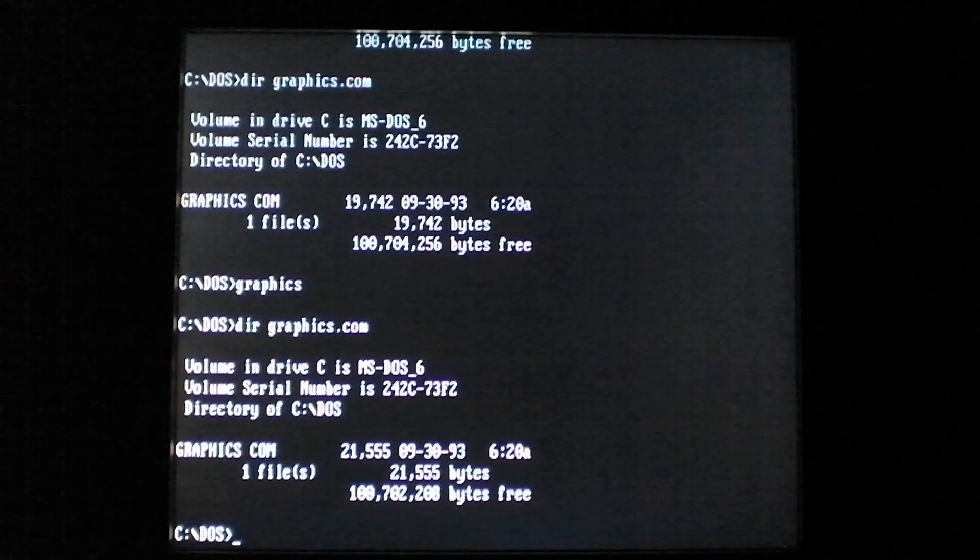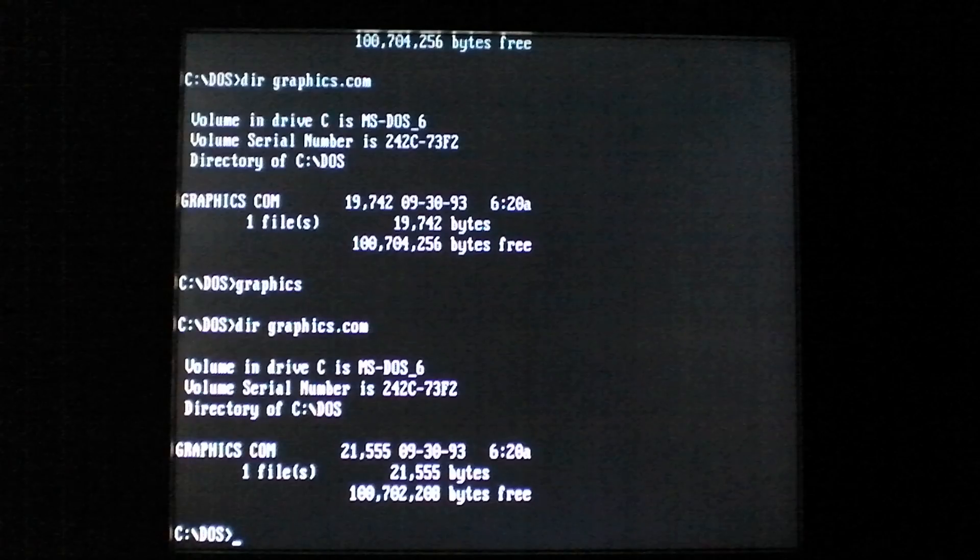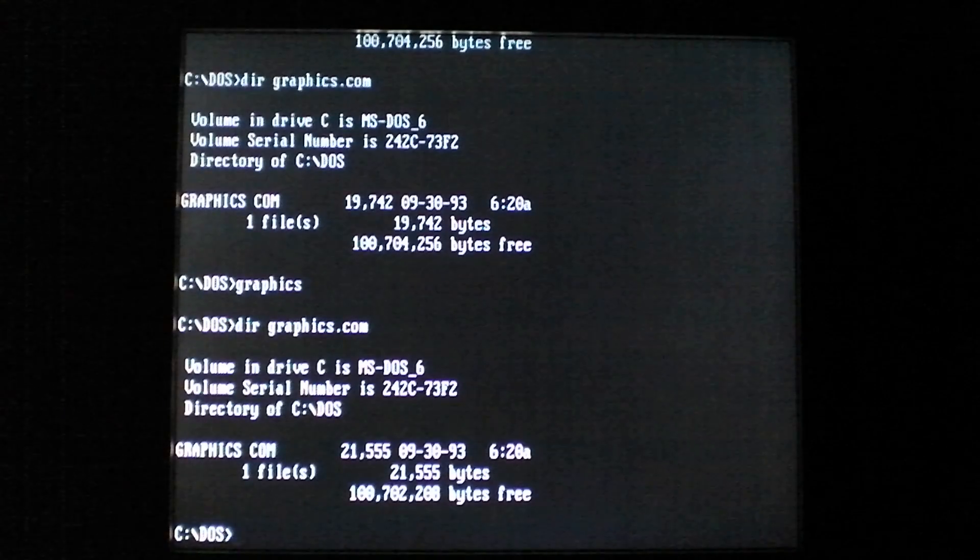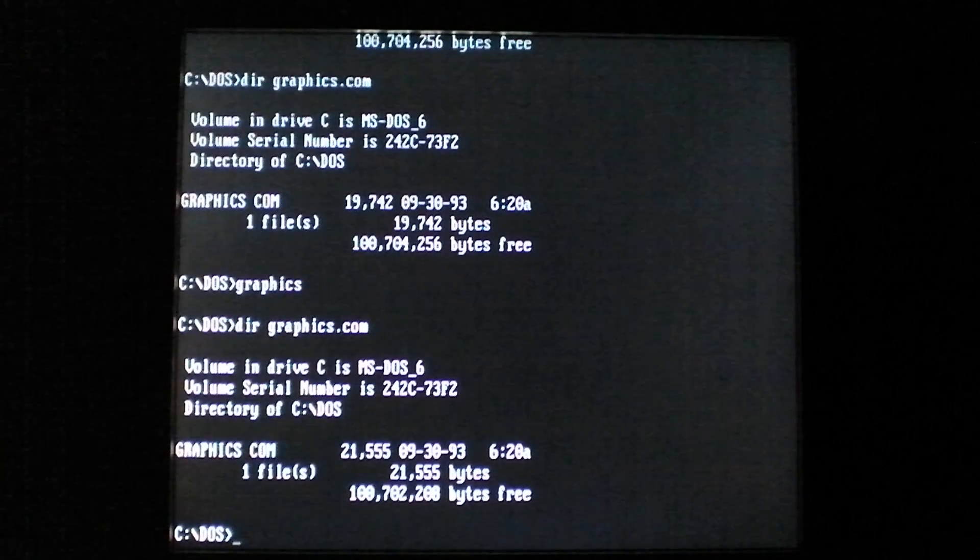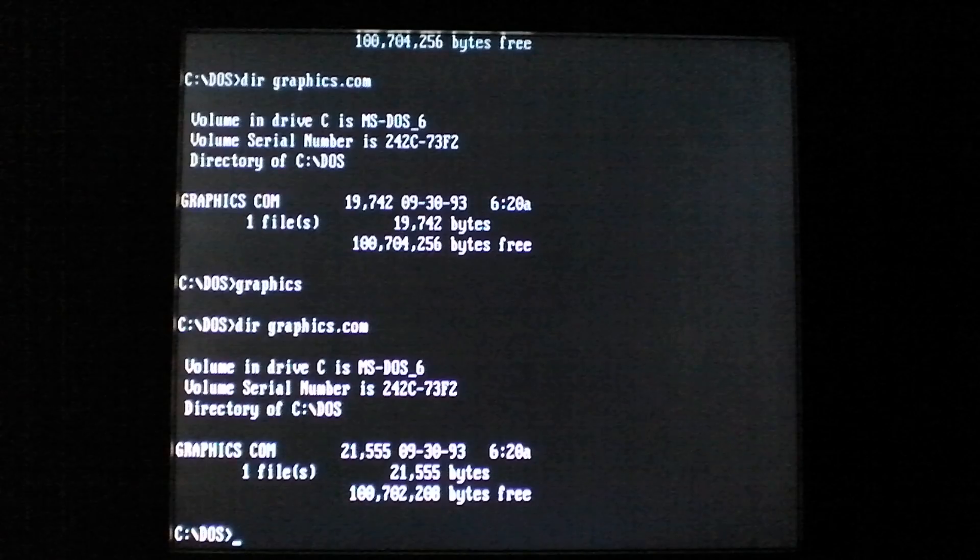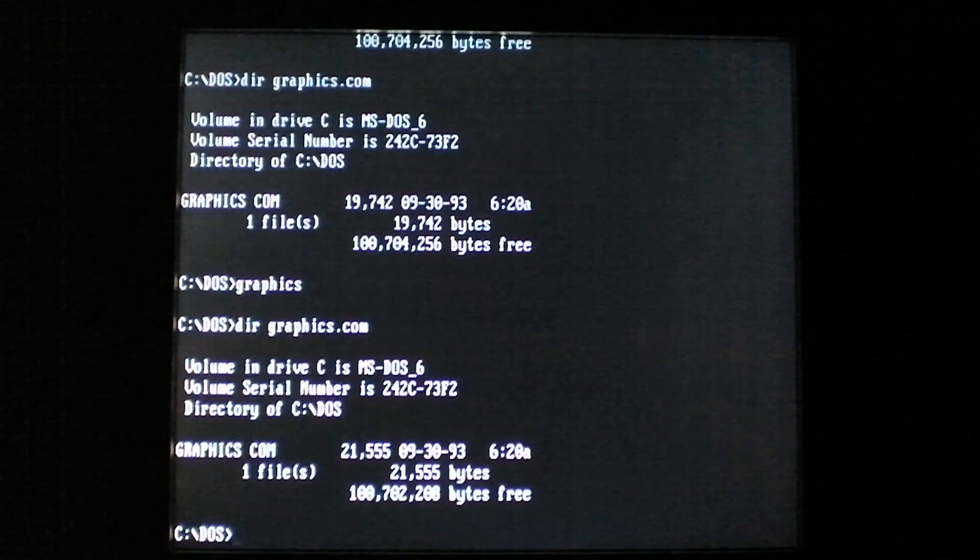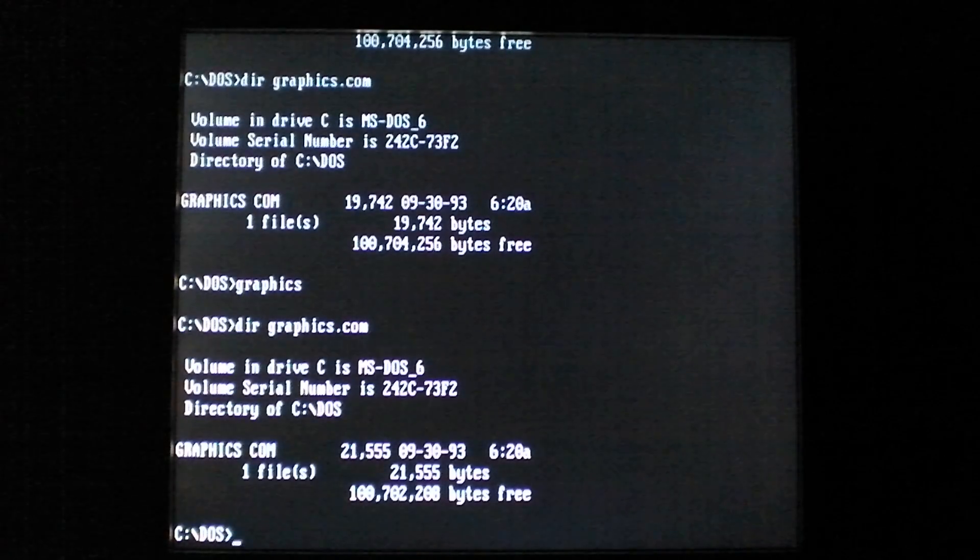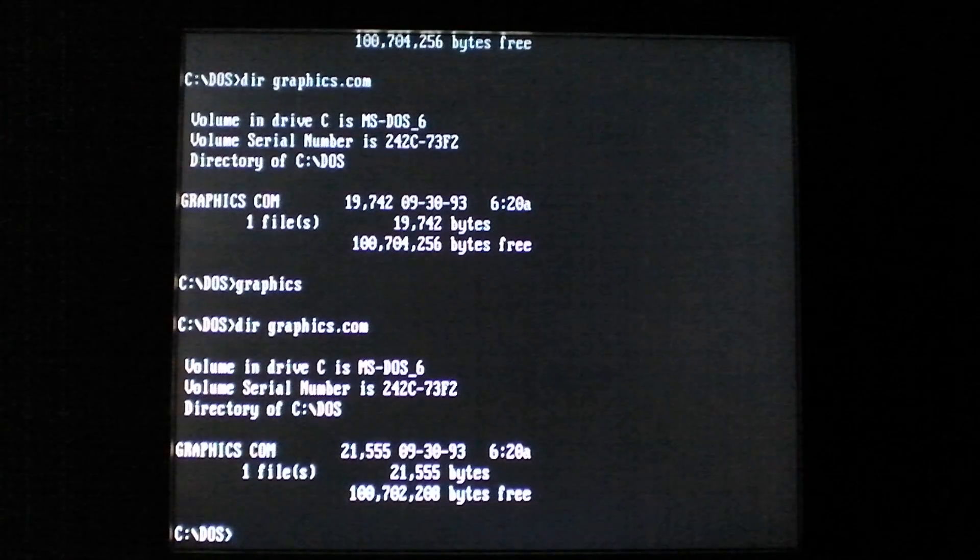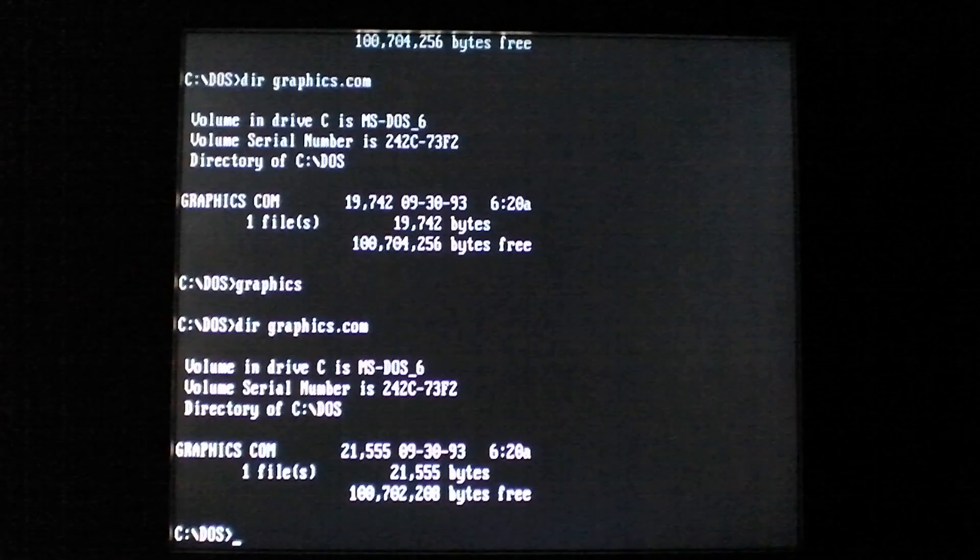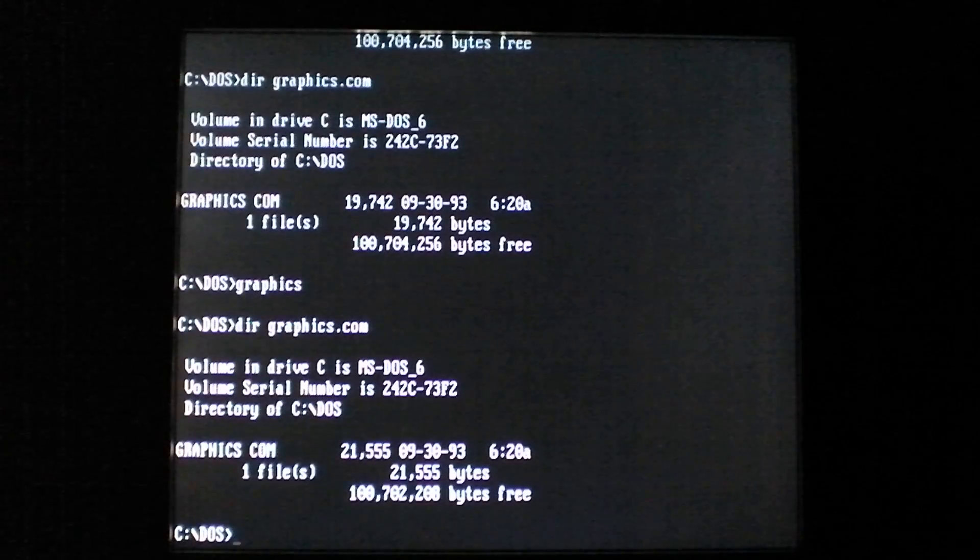Now, this all happens so quickly that the average user would not notice any significant slowdown, and the virus would be able to continue to spread to most of the executables on the system.